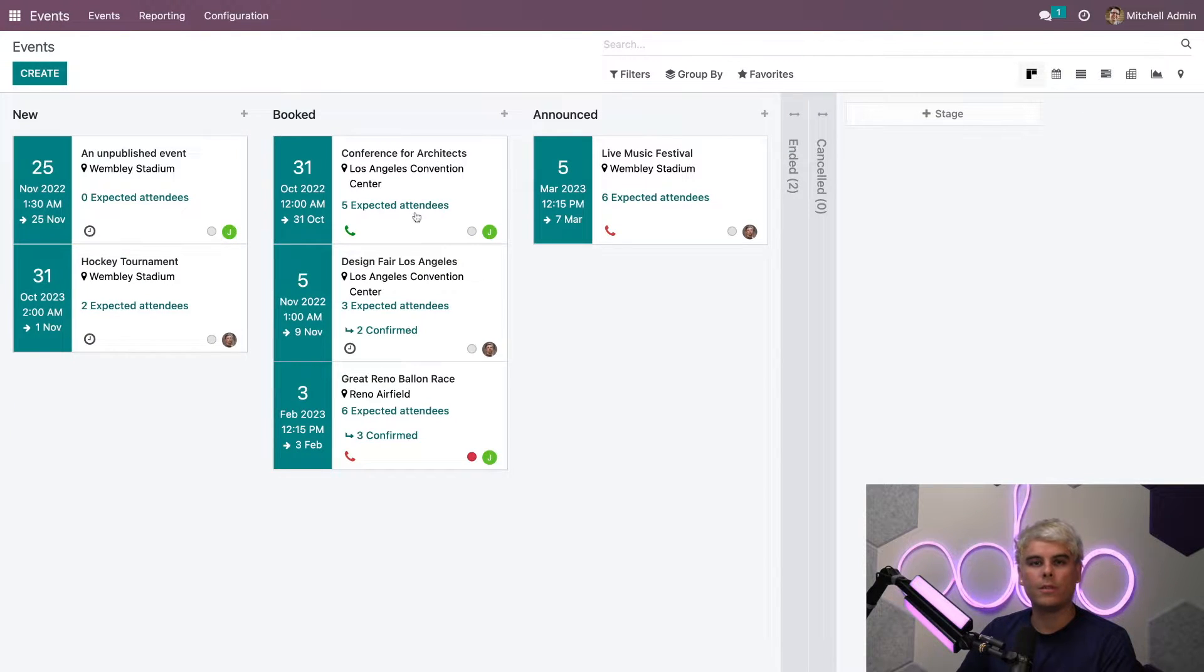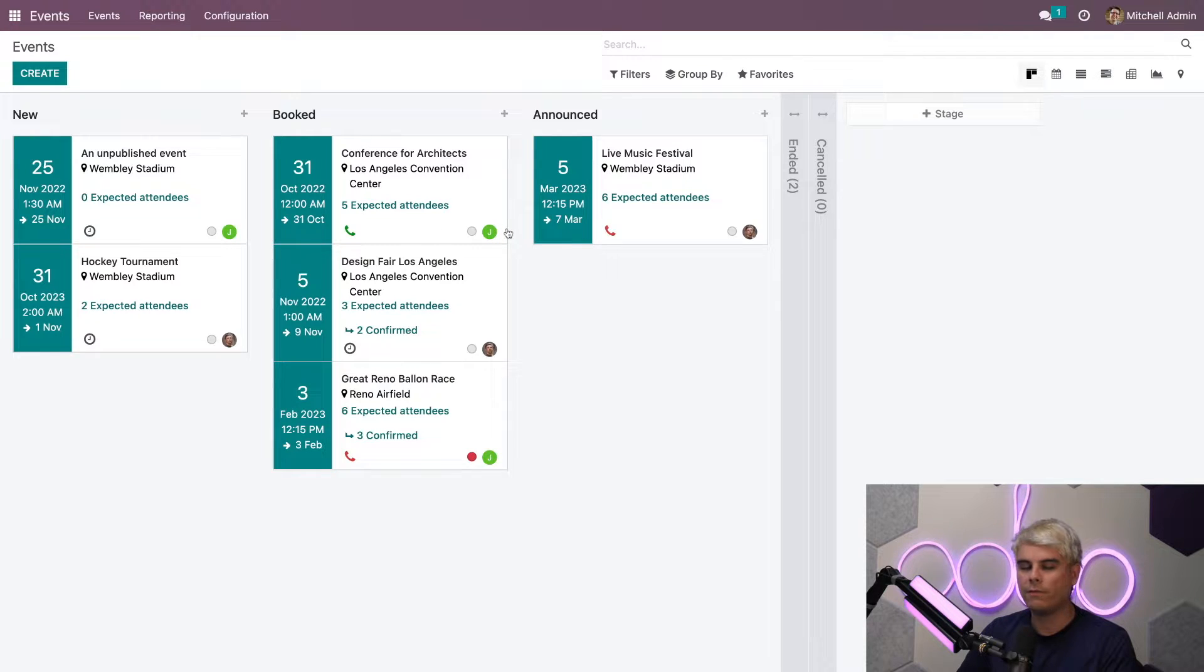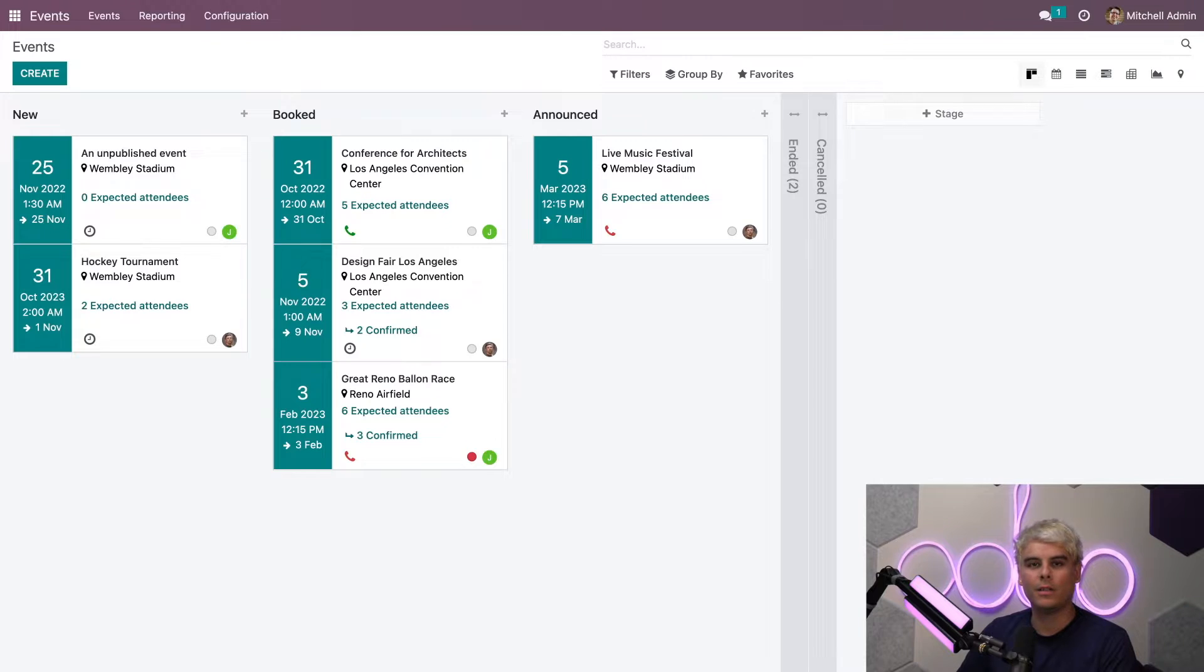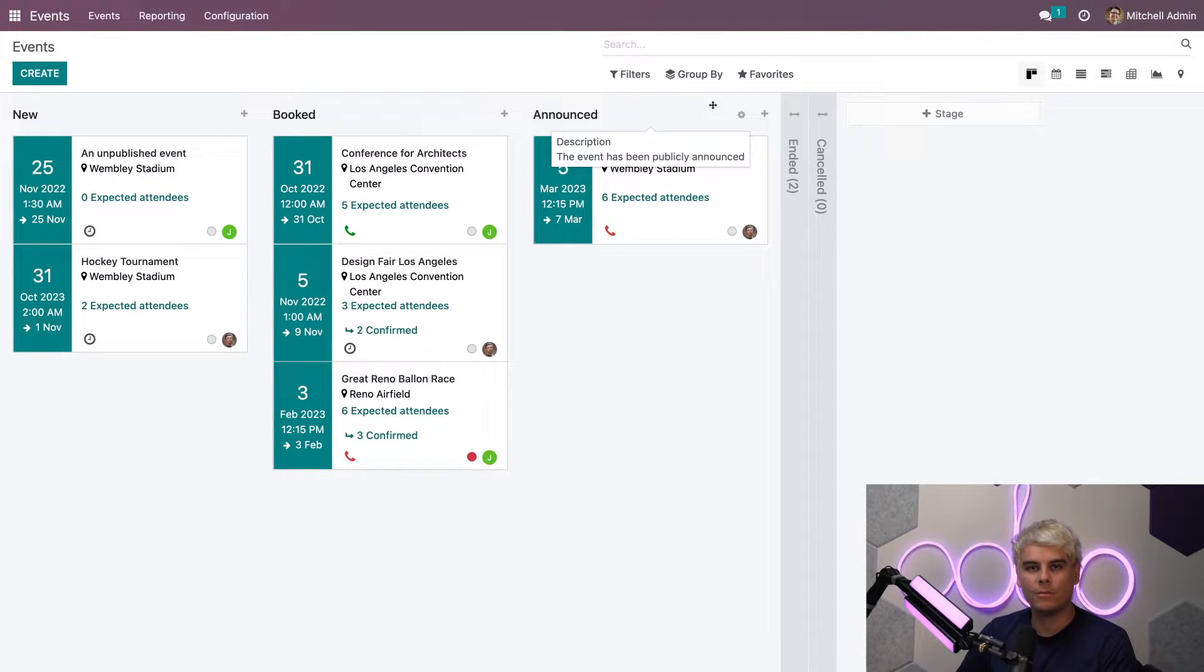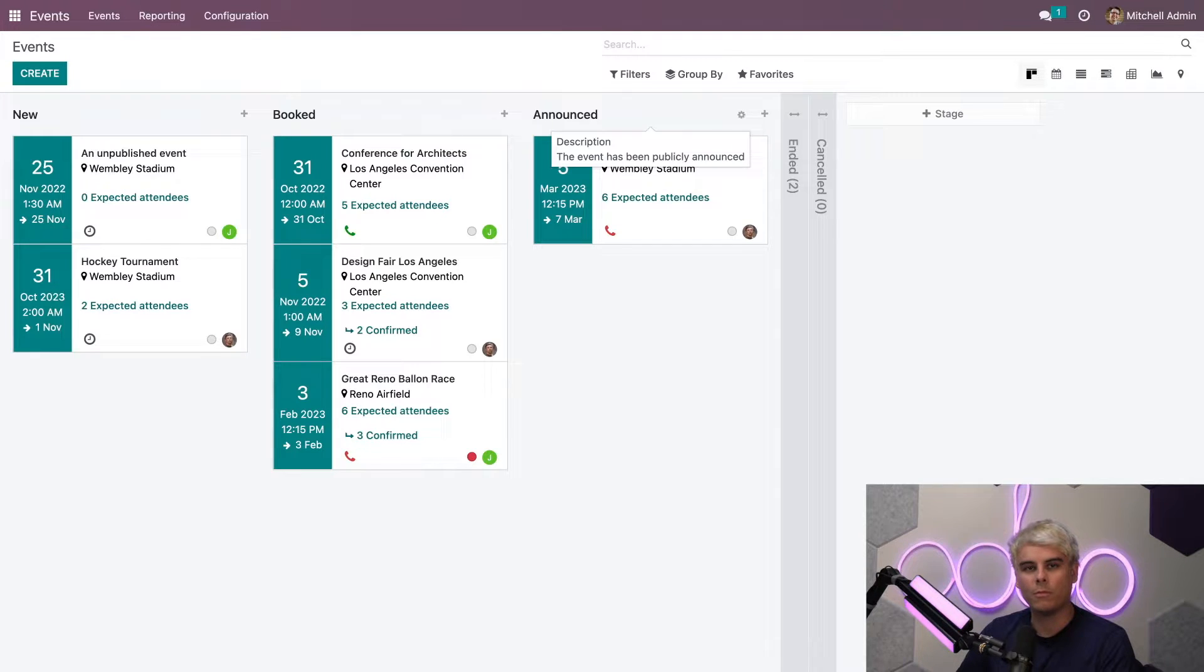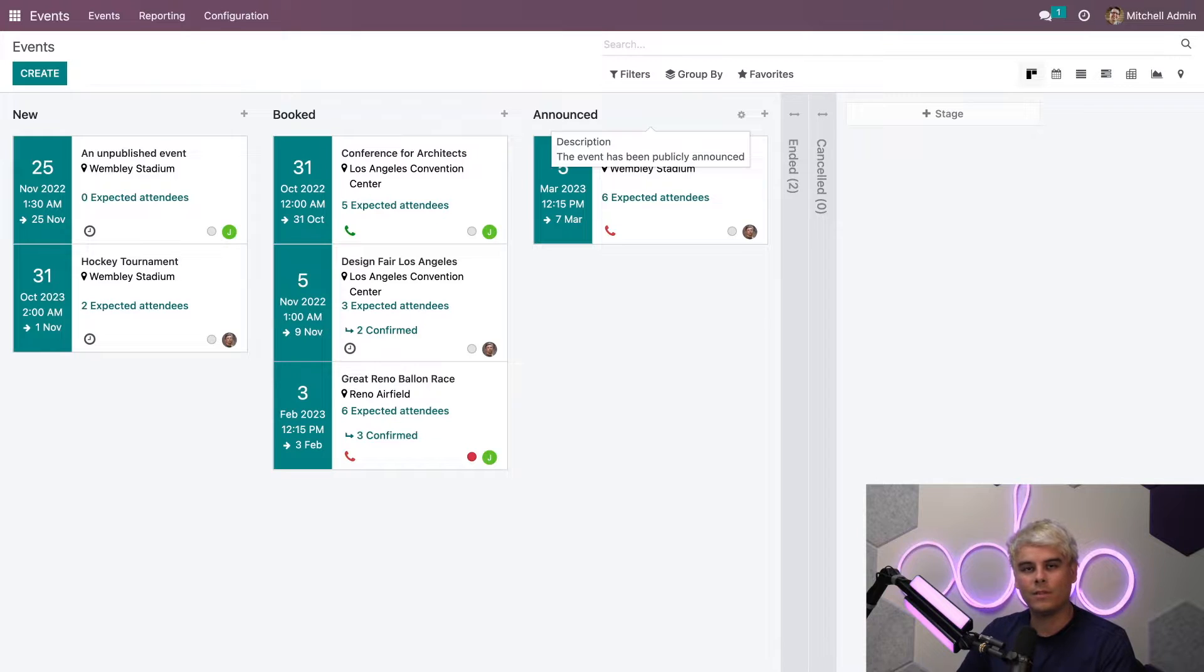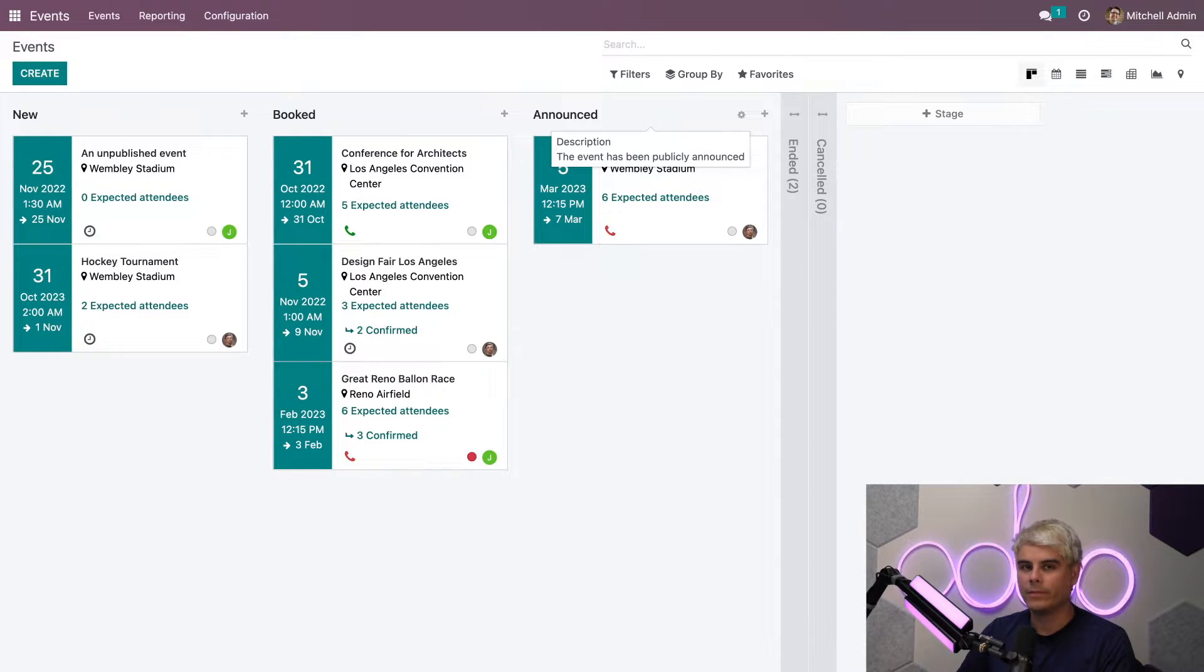Once we're here, we'll see all of our events in a default Kanban view. Like our other dashboards, we can quickly create columns, we can edit settings here directly, and if we want to do anything in a number of different ways, we can do so with Odoo because it fits our business needs best. Now, let's create a new event.